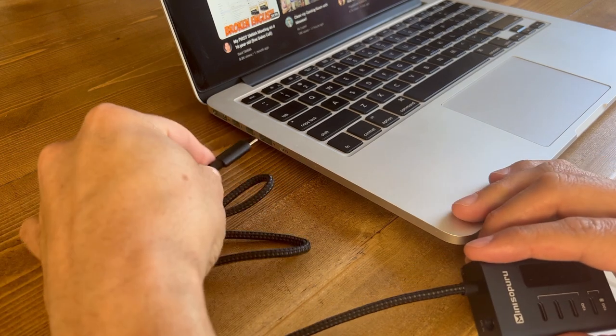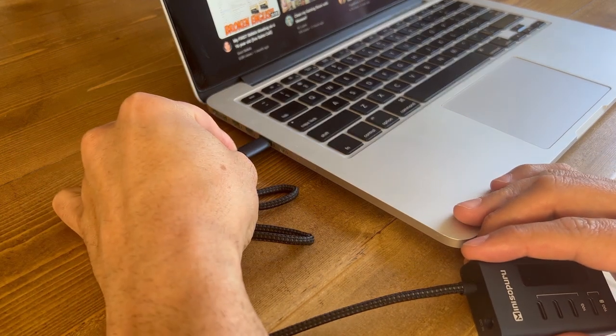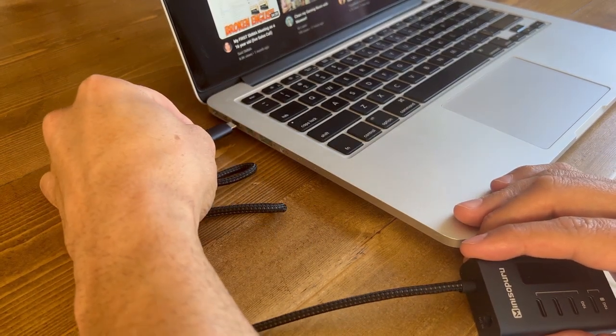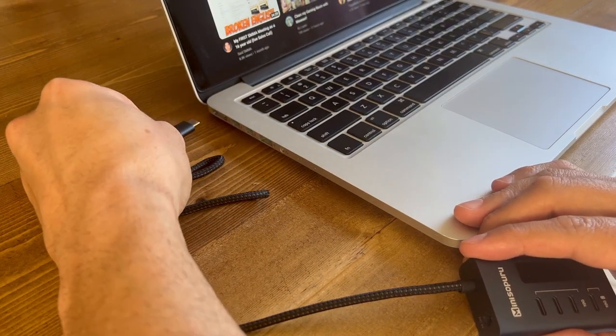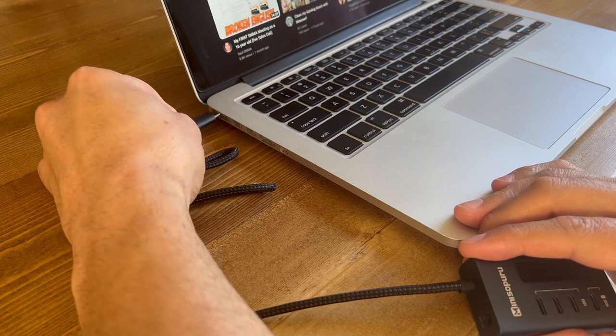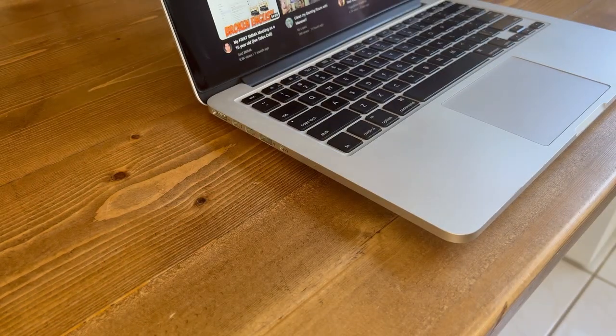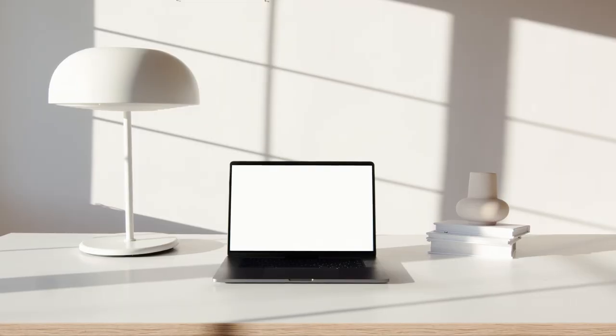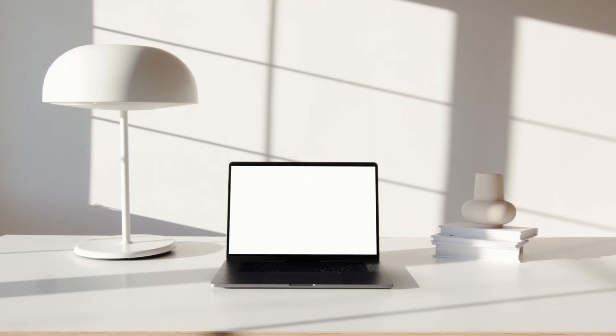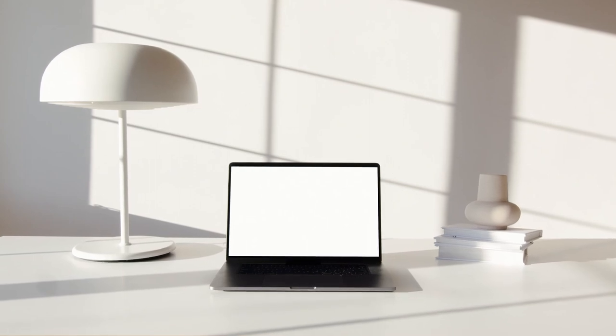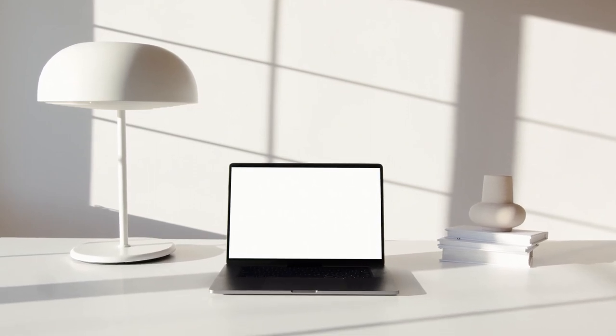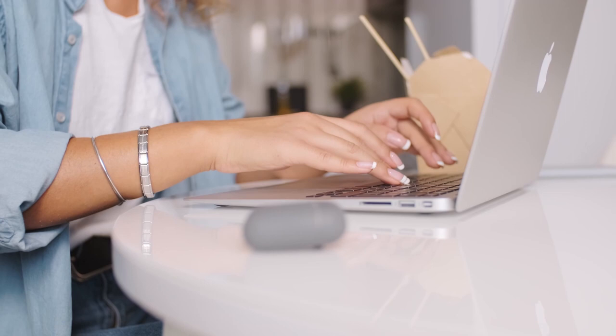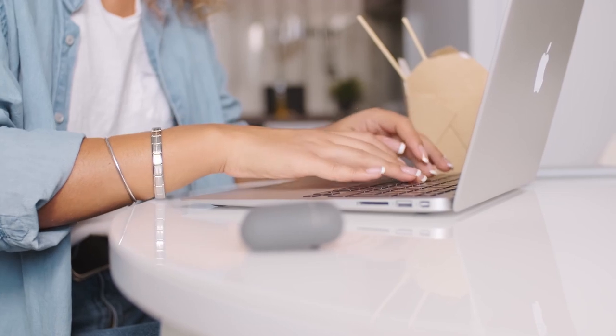Of course, the most important feature of any quality hub is its compatibility. After all, no sense in purchasing a hub to find out it won't work for your current setup. This hub is compatible with a wide range of devices, including MacBook Pros, MacBook Airs, iPad Pros, iPads, Chromebooks, and more.